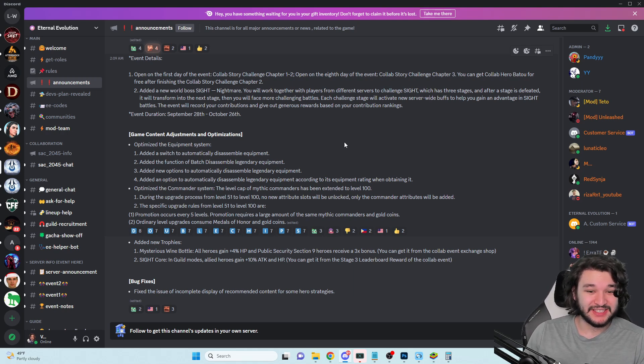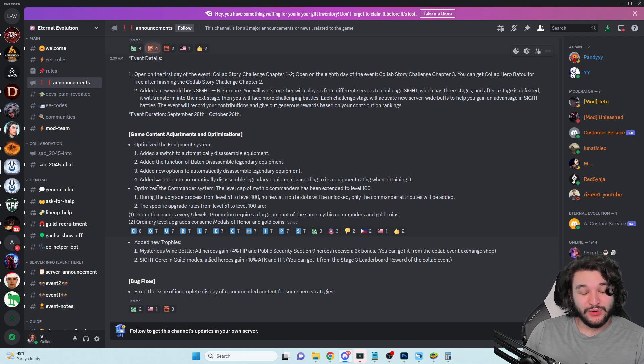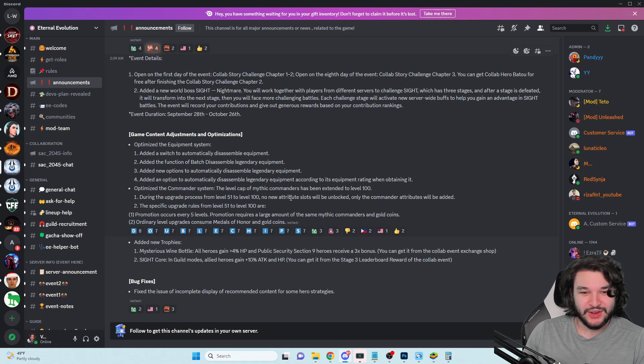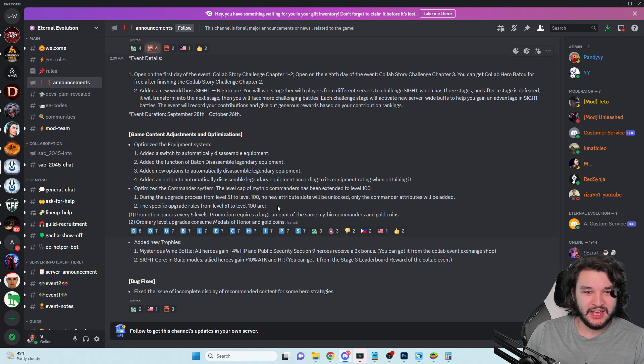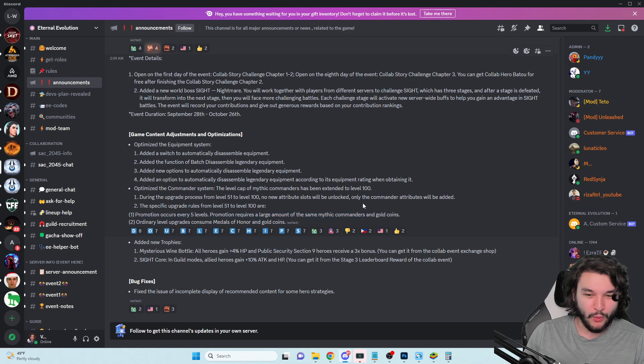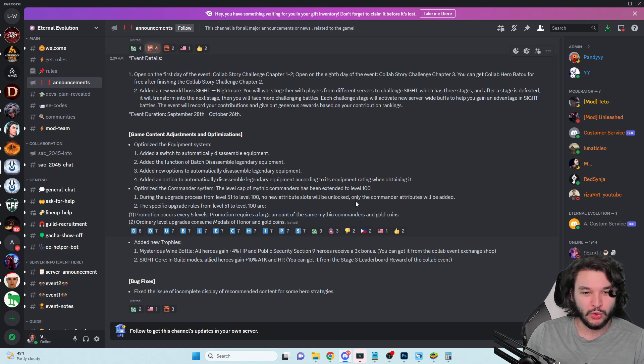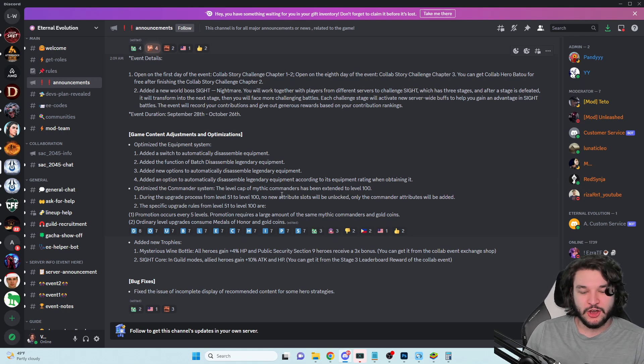The level cap of mythic commanders has been extended to level 100. Wow, okay, so that's kind of insane.